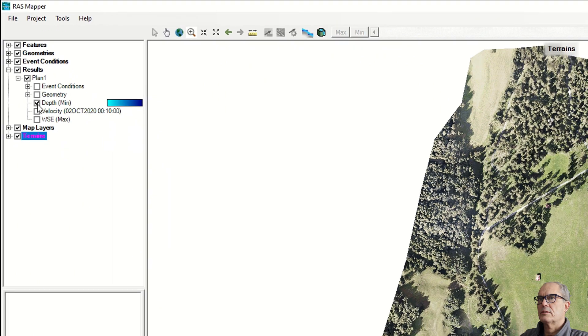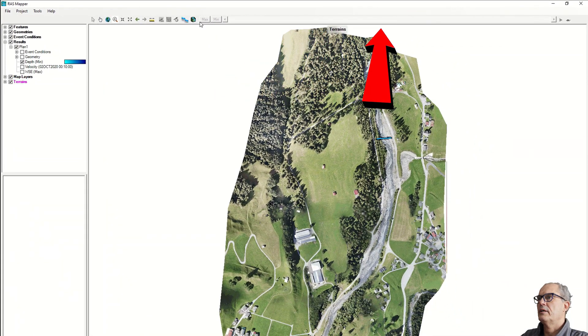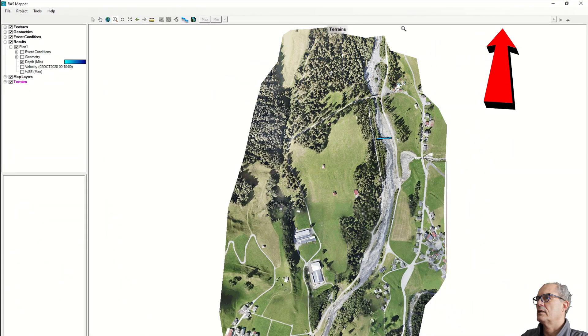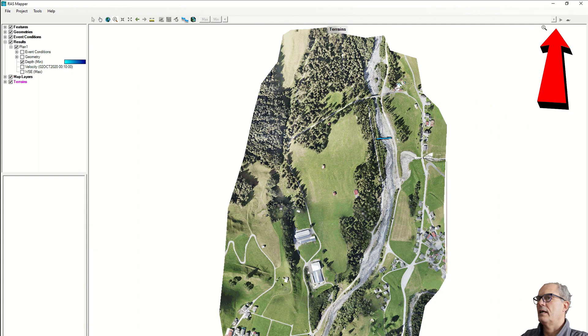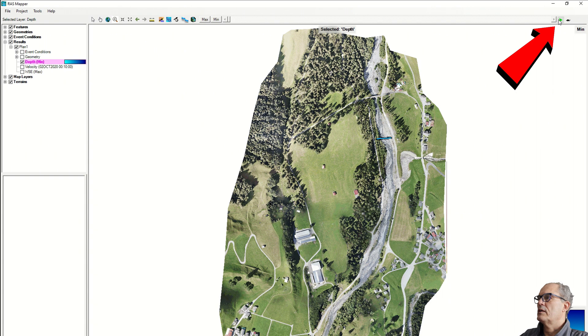We click on that, and up here we can run the analysis. You click on this icon and the animation starts.